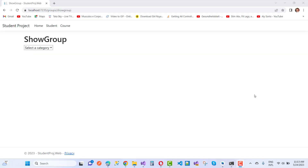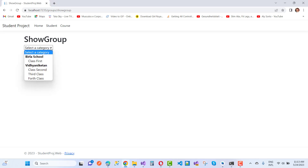Hello everyone, welcome to my channel ESP.NET Core. Today we are going to discuss about select list. This is a new topic — this time I'm going to add a group of items in the select list in ASP.NET Core, and how to do this in ASP.NET Core.